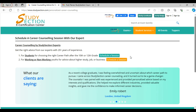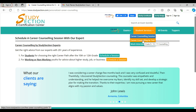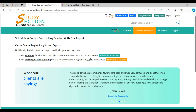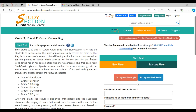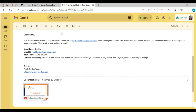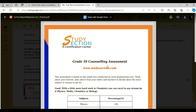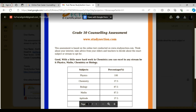Let me show you the exam test syllabus. I will go to the career counseling by test option. The exam is based on the syllabus of 9th and 10th grade and includes questions from these subjects. By clicking here, you can start your test. After giving the test, we will provide you with an email. You will see that we recommend which stream students should choose based on their subject scores.